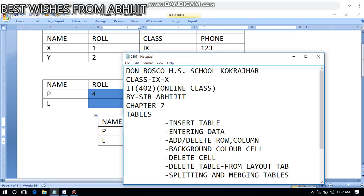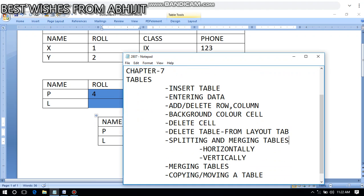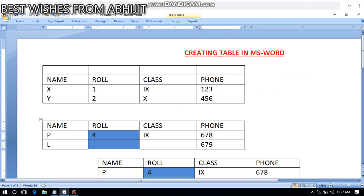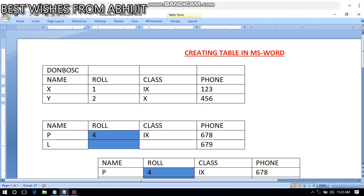Now splitting and merging cells is left. We have done: insert table, entering data, adding rows and columns, background color, delete cell, delete table. Now let's see splitting and merging. Suppose there is an empty row here and I want to type 'Don Bosco Higher Secondary School Cocrature.' If I write across multiple cells it doesn't look good, so I can merge all those cells into one.